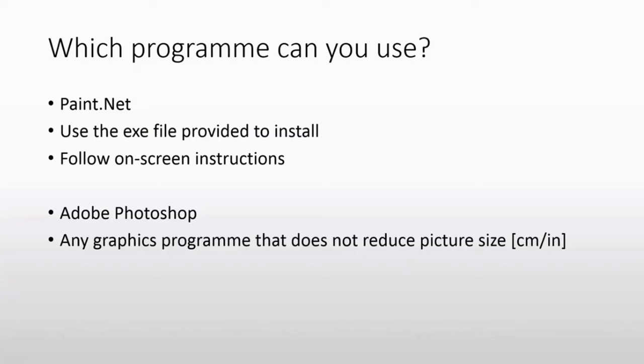You're also welcome to use any graphics program which you are already familiar with such as Adobe Photoshop or in fact any other graphics program. But keep in mind that most other programs reduce the overall picture size in centimeters or inches.